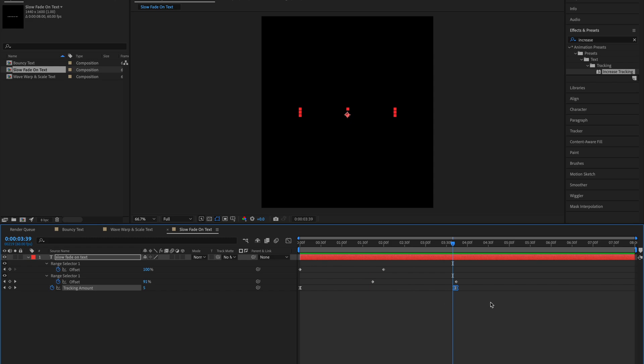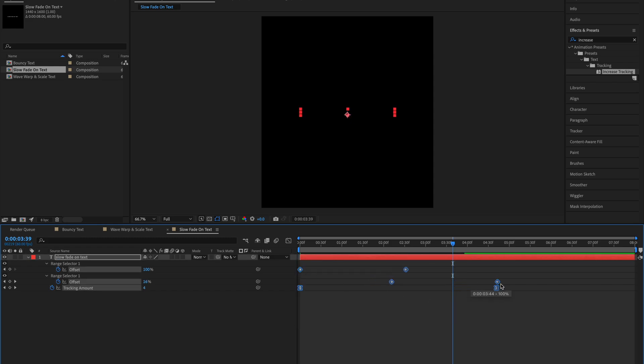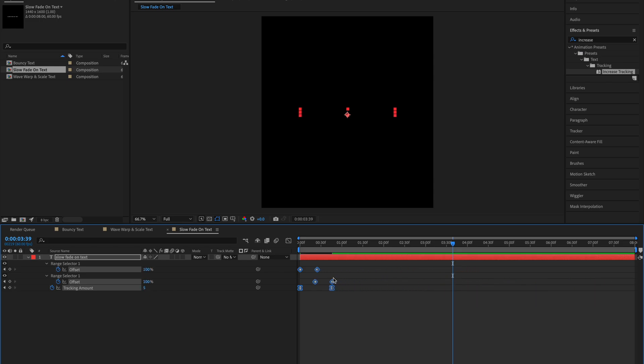If you want to make it longer, select all of the keyframes and using Alt or Option on Mac, drag it like this. This makes it longer and this makes it shorter.